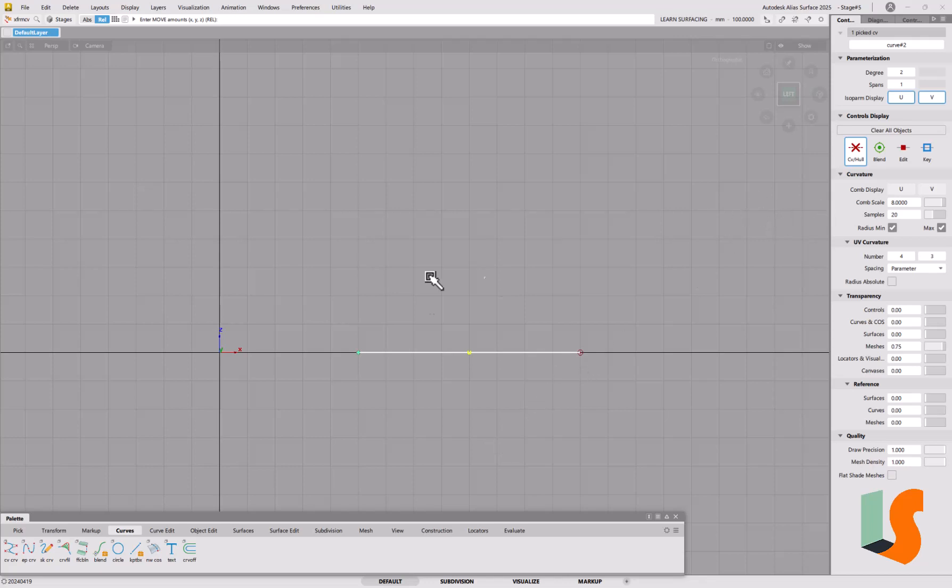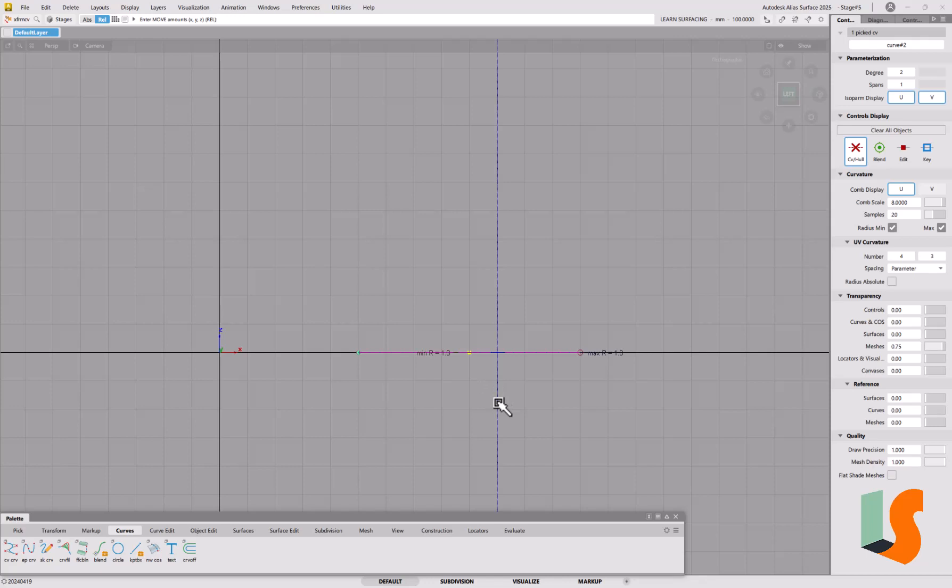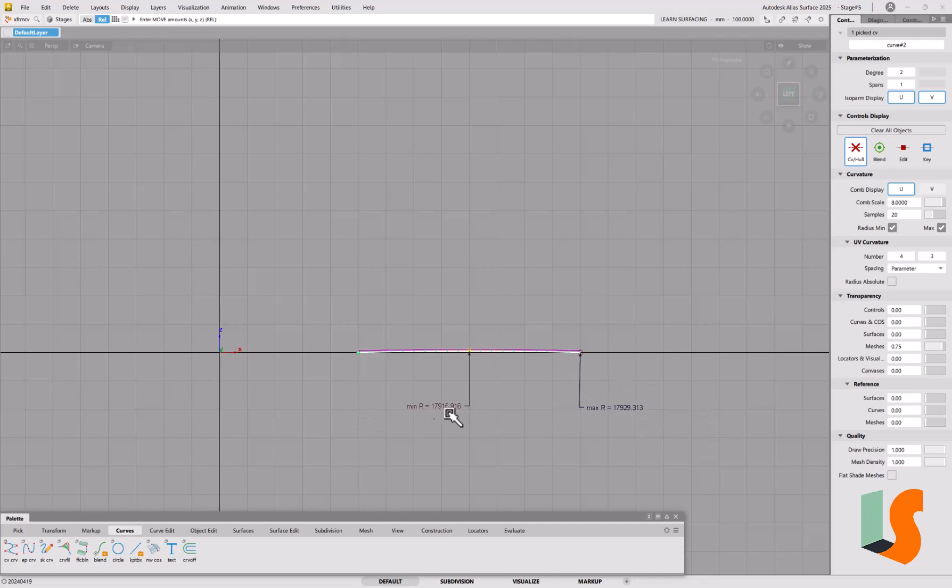Let's first of all put the curvature on there. Completely flat line, completely straight line, so the curvature is not going to be too surprising. It says it's one which isn't right, but when I start to move that CV around you'll see that some more realistic values come up.